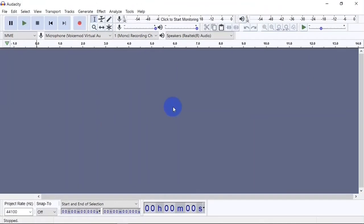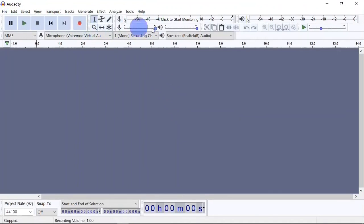After downloading and installing Audacity, when you open it you are going to see something like this. Right here you see different buttons and menus that you can work with. I am going to walk you through what some of these buttons do.